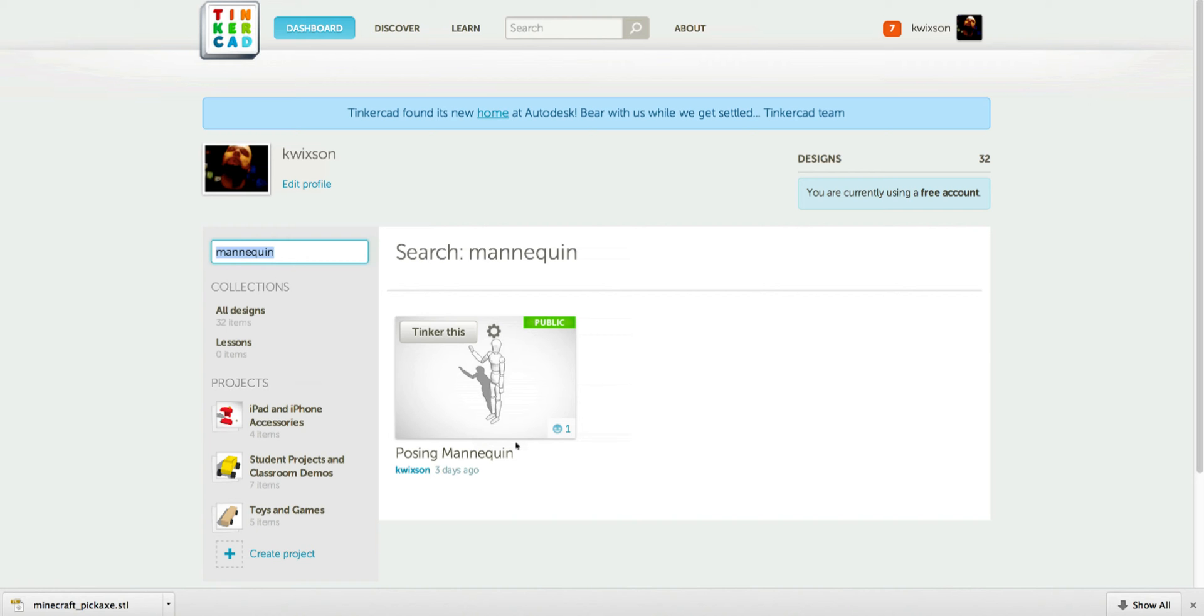For 3D modeling with Tinkercad, I've created a 3D model of a posing mannequin and made it so that you can pose it inside of the model.